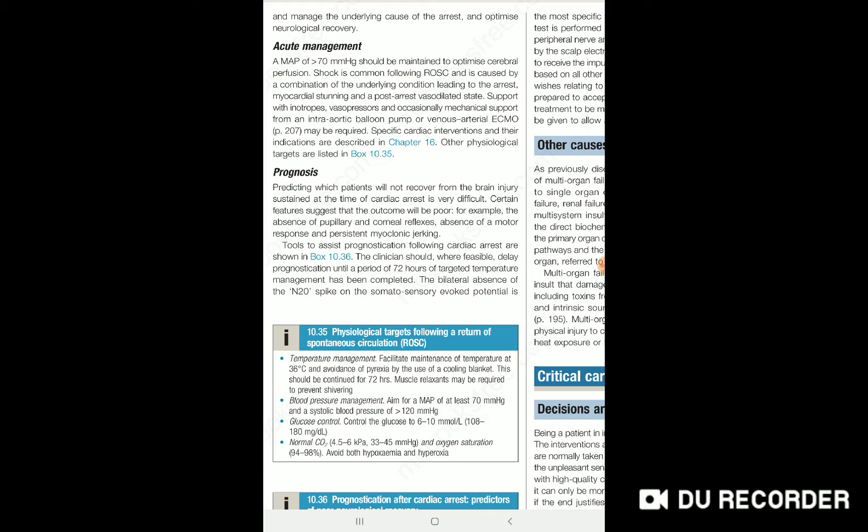There is underlying pathogenesis that can cause patient deterioration after cardiac arrest management. It can be due to myocardial stunning or post-arrest vasodilation state due to cytokine release. Management includes inotropes and vasopressors, and if needed, mechanical support with intra-aortic balloon pump or ECMO.